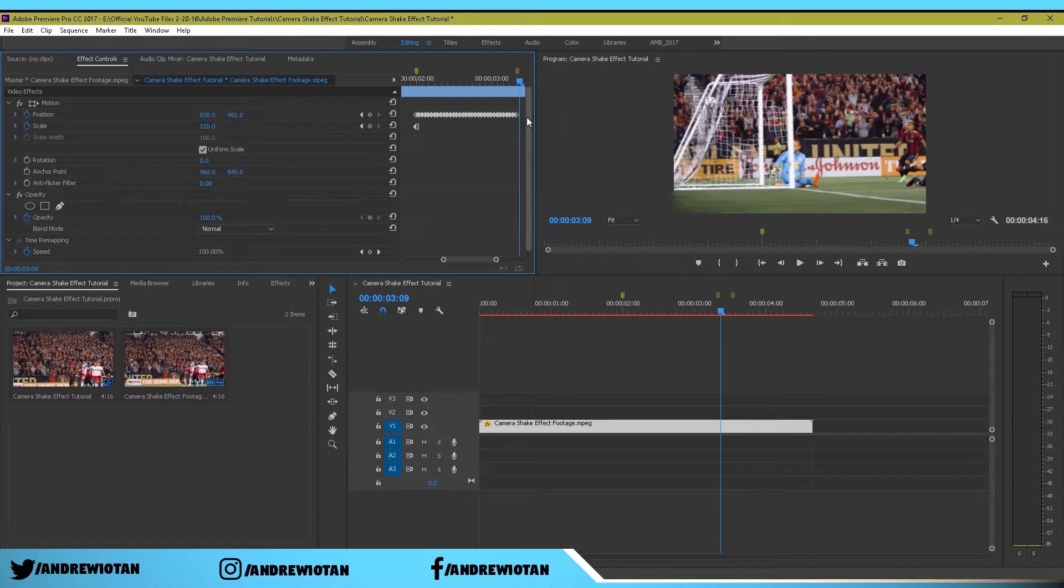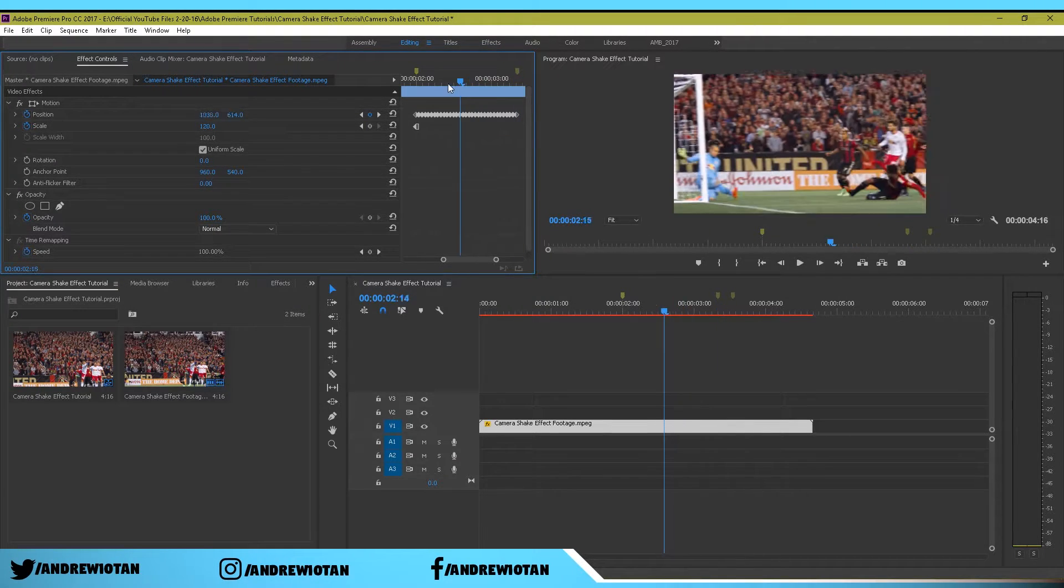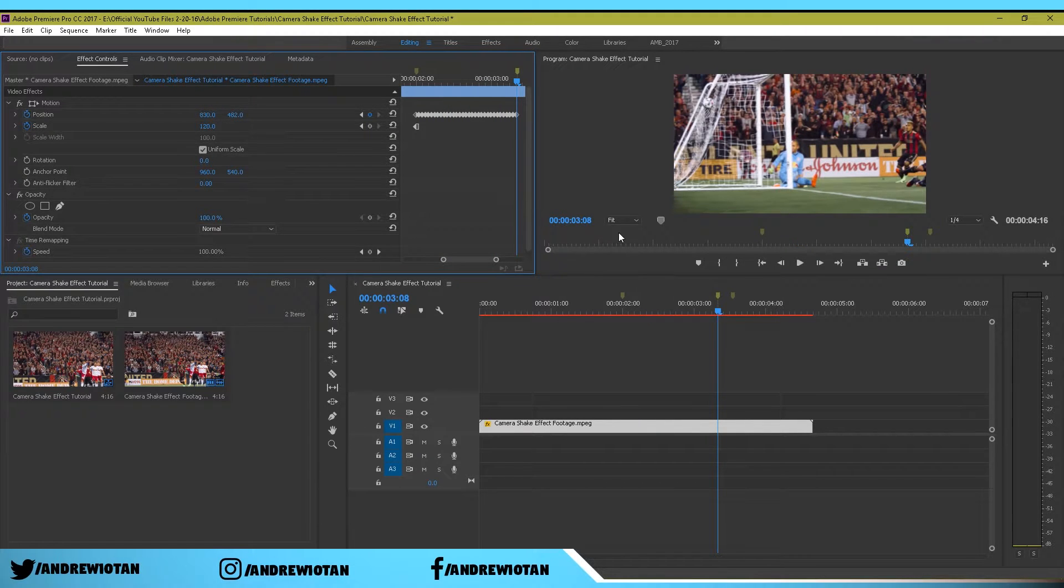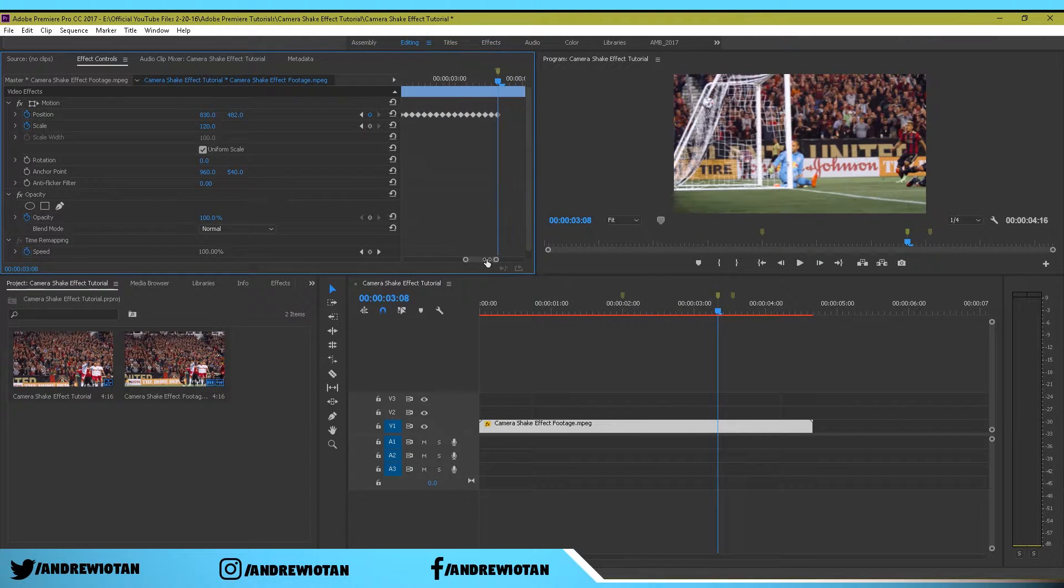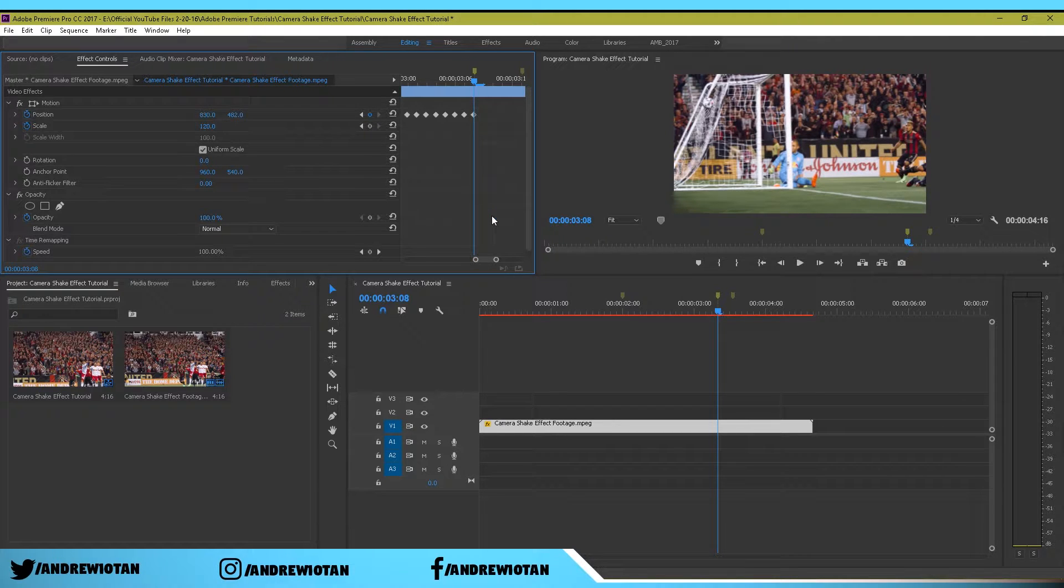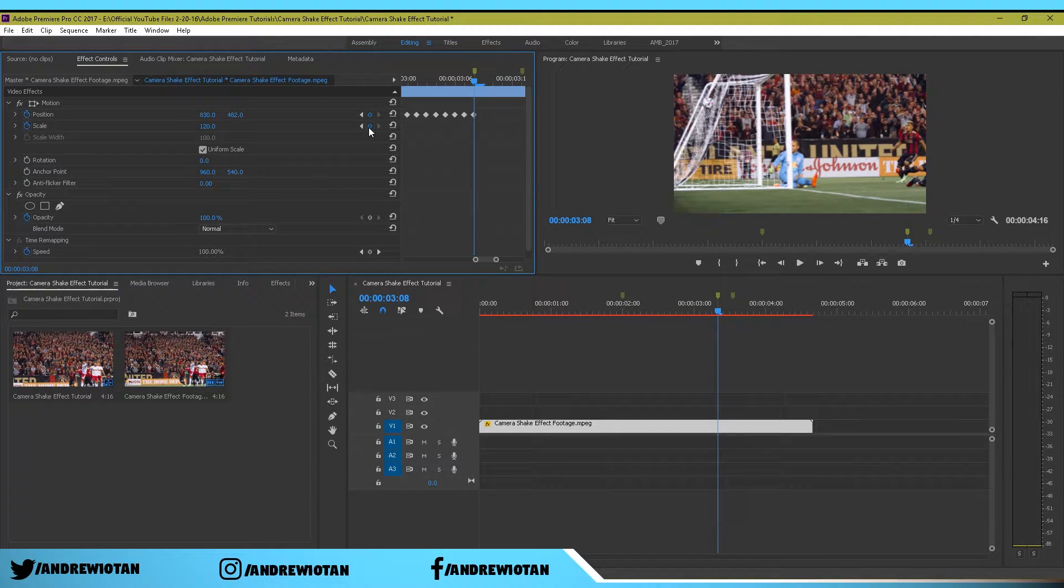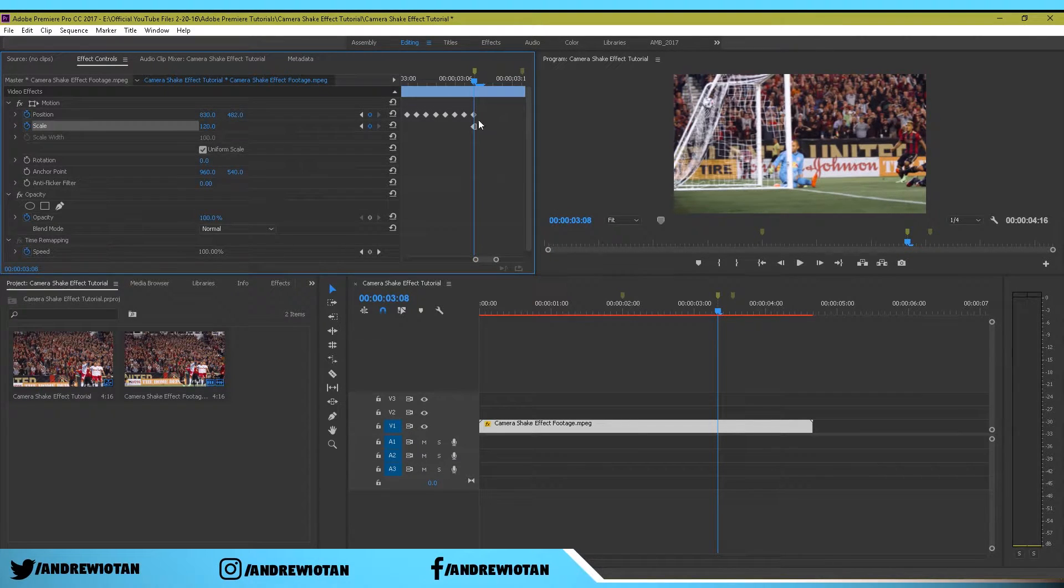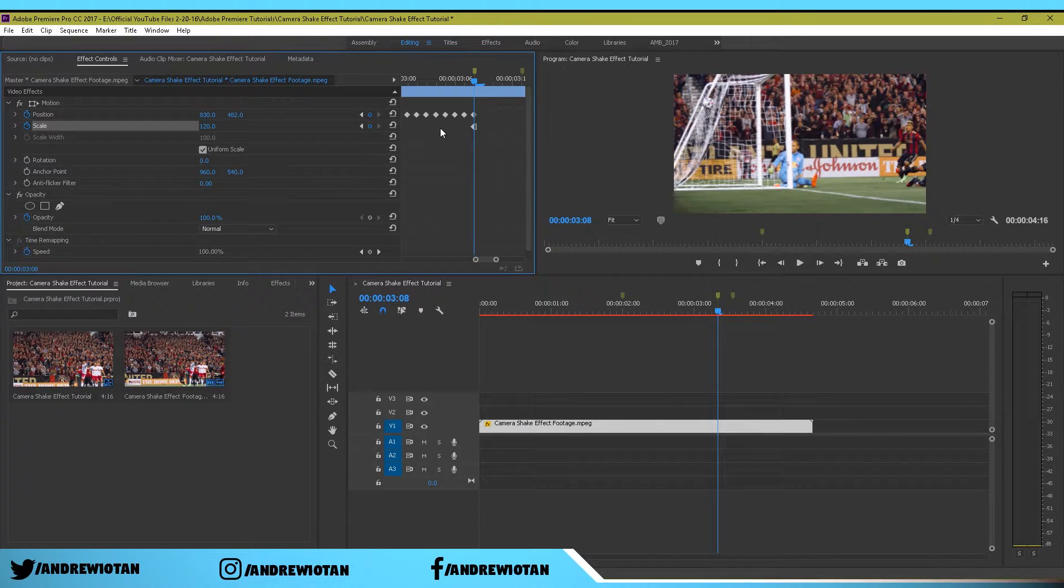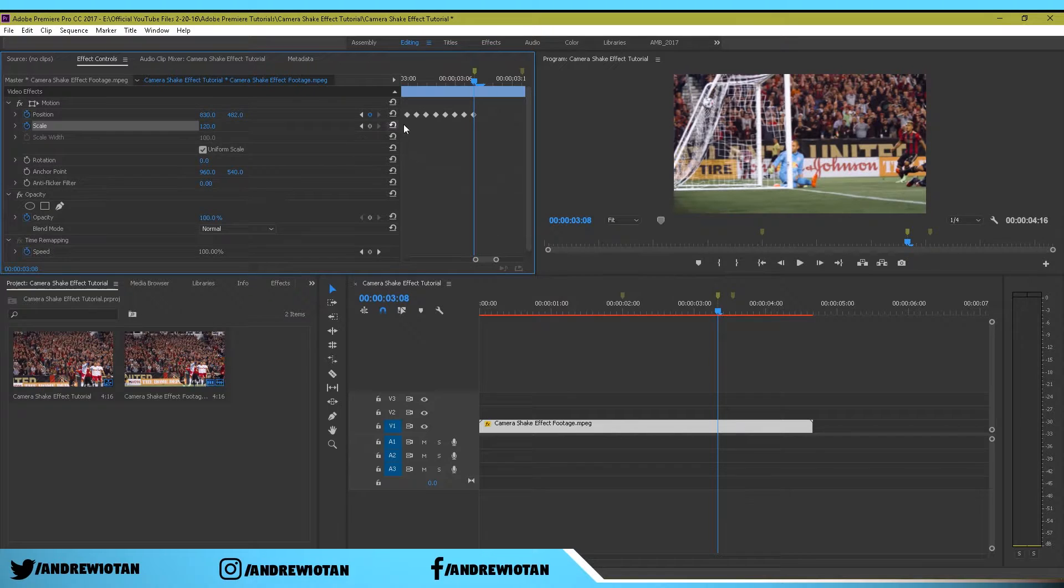Once you reach the marker, the second marker, you want to zoom in on that one. Now we want to also scale the scale keyframe. So click right here and you'll see it pop up. Just go to the last marker and click this one.